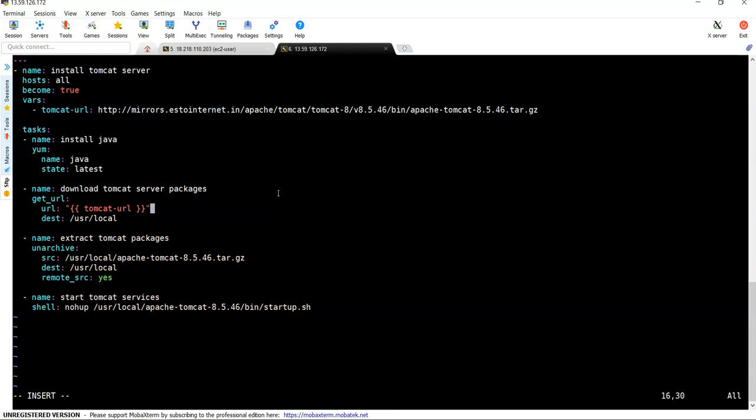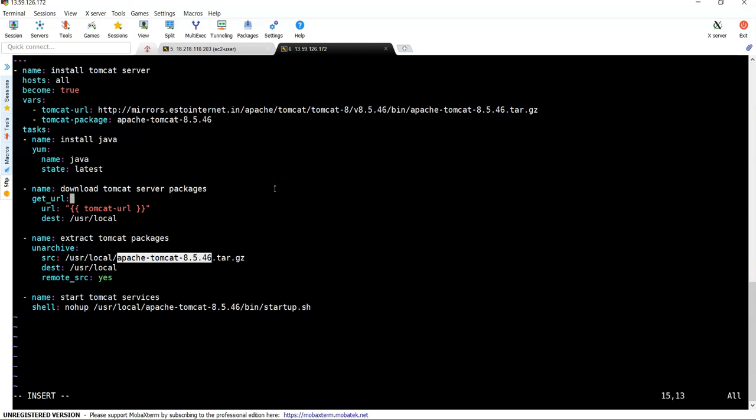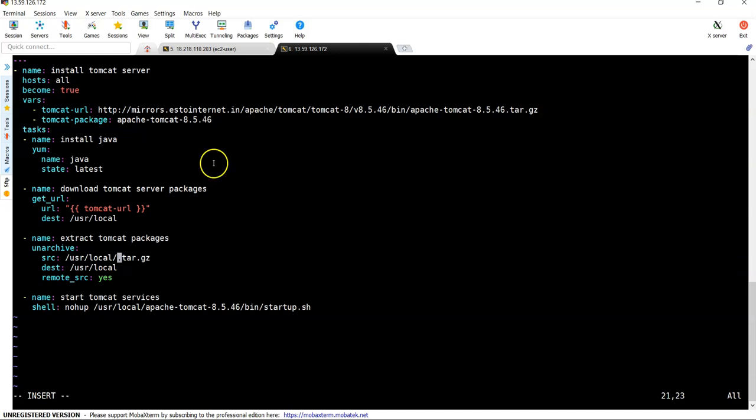Similar way, we can use one more variable. That is for under SRC, we are using Apache Tomcat and version. I don't want to keep it as hard coded. For that one, I am going to use one more variable. I will name it as tomcat_package. I am just giving it tomcat_package as my variable name. I will just specify till here. And here I can replace this one with variable. Tar.gz should be there. I am removing this. And here my variable name is tomcat_package, right? This is my variable name.